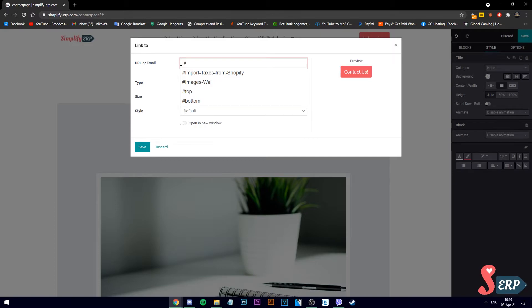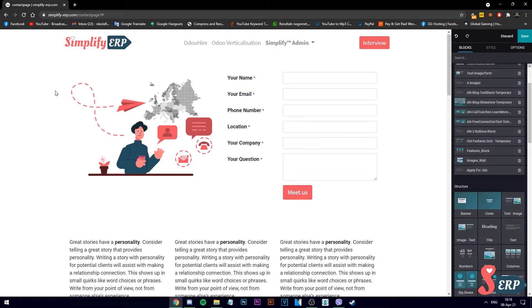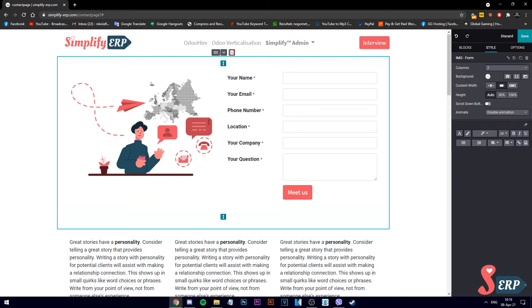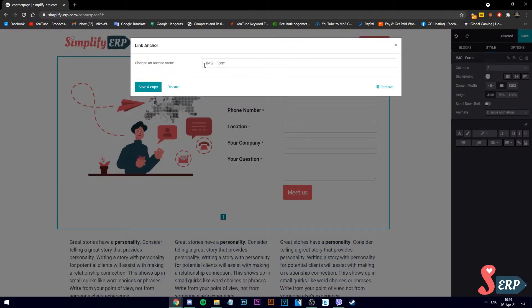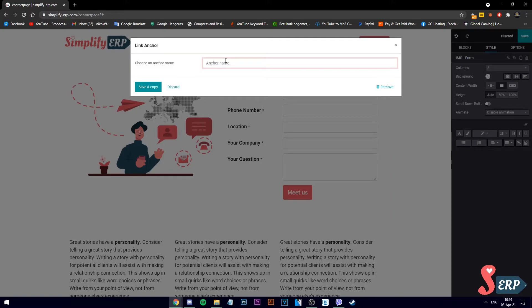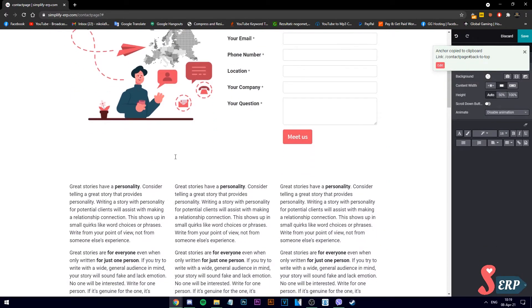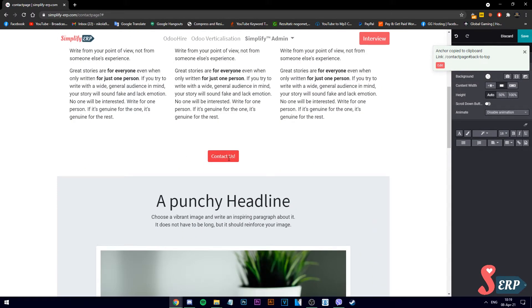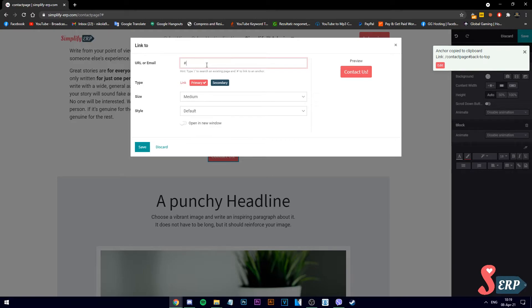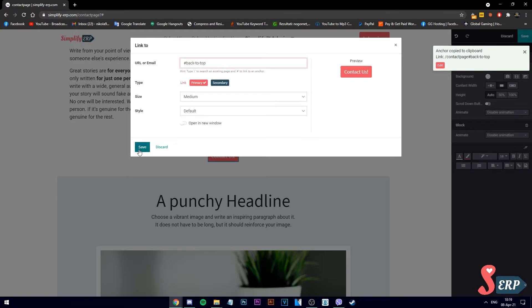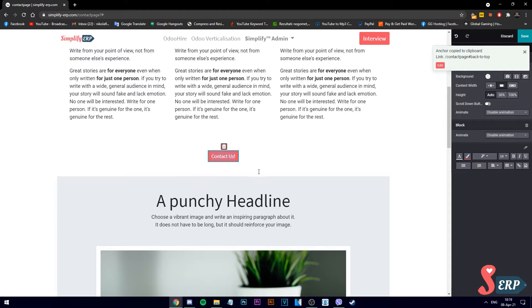Let's in this case use an anchor link called back to top. Click on this block and click on this icon so you can add or edit an anchor link. Now we go back to the button, double click it, back to top. Let's save it and let's save the page.